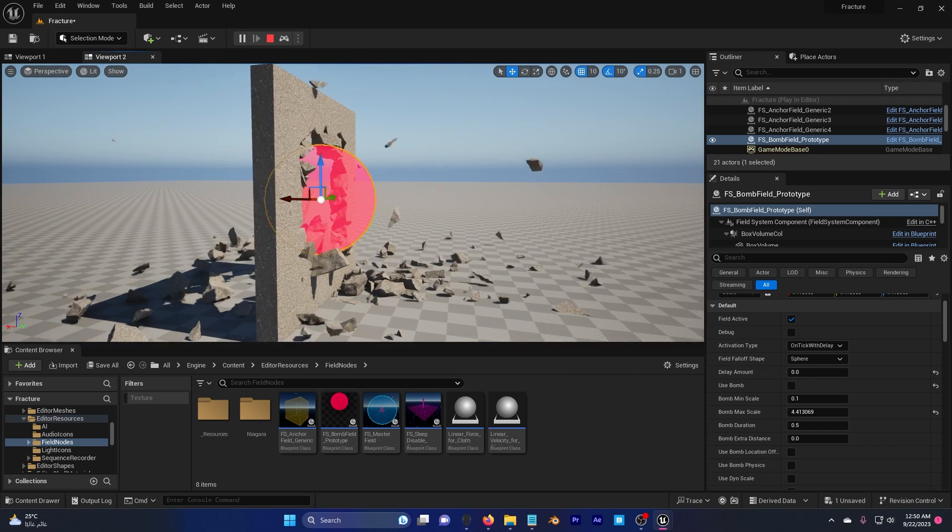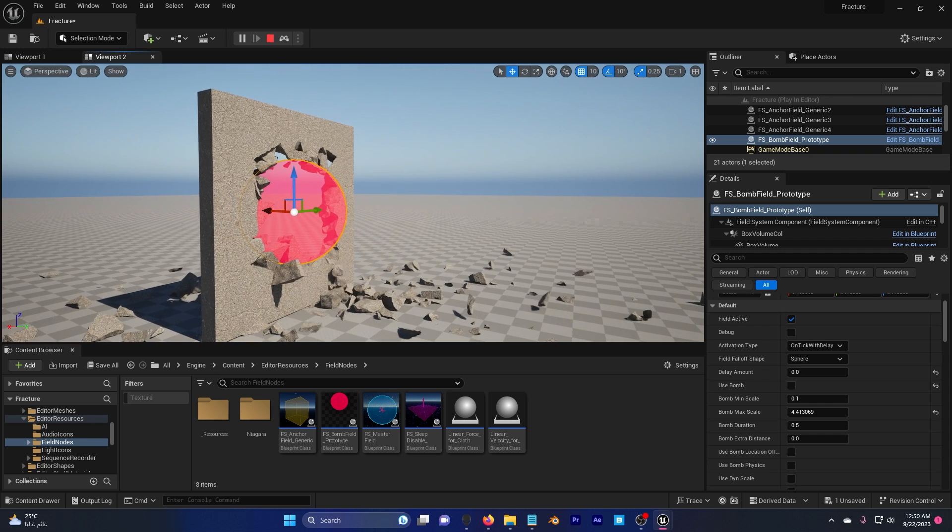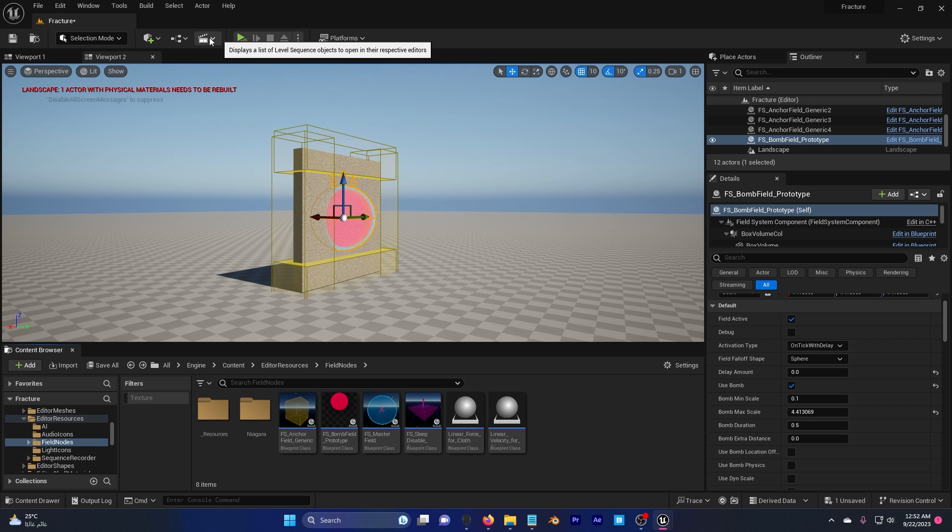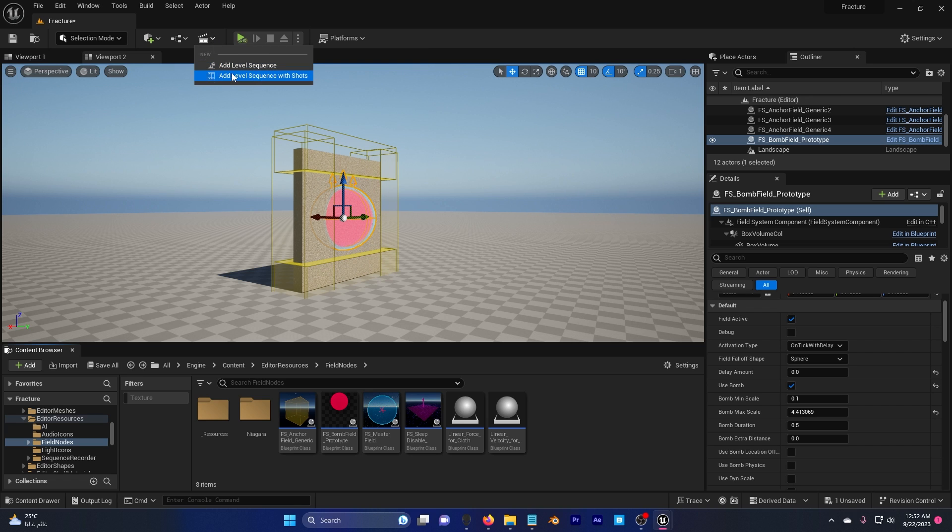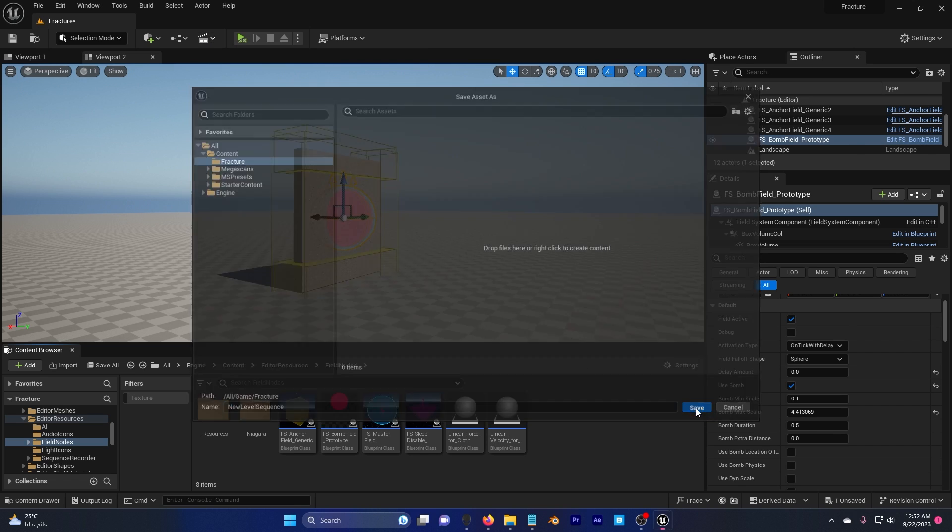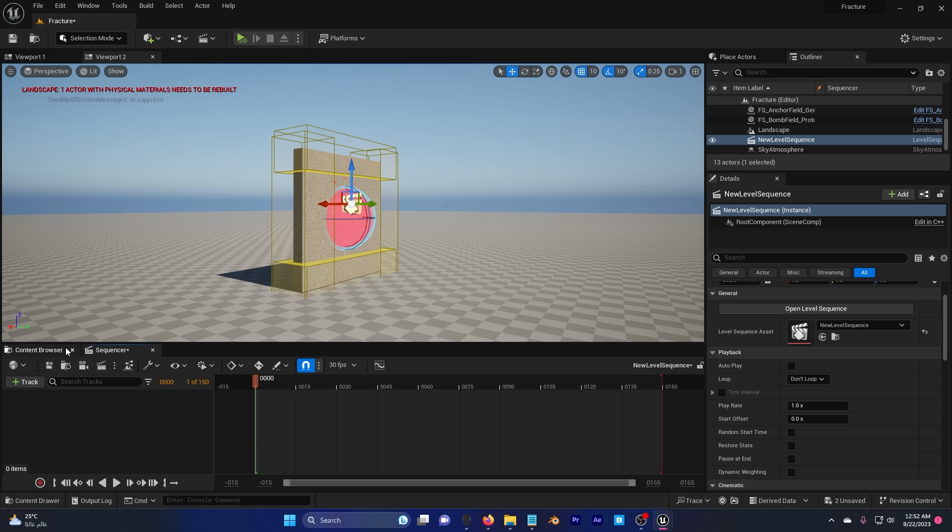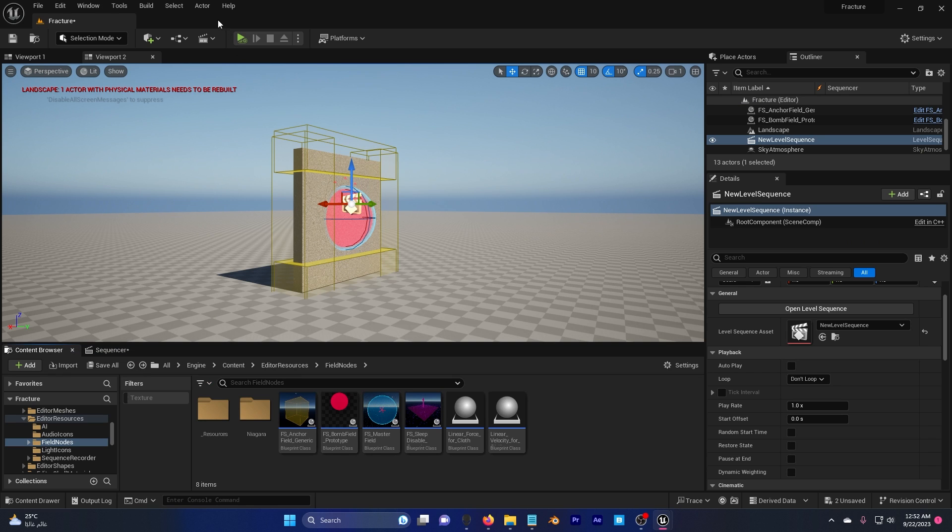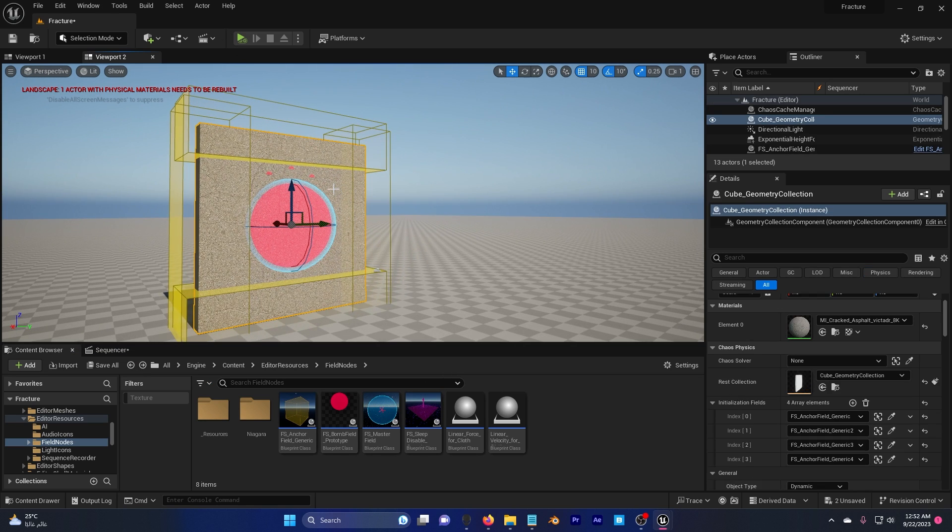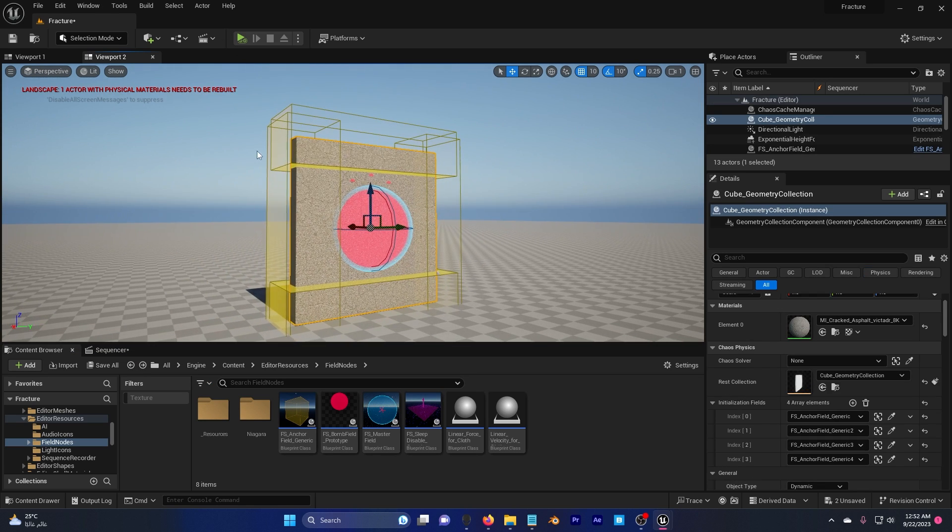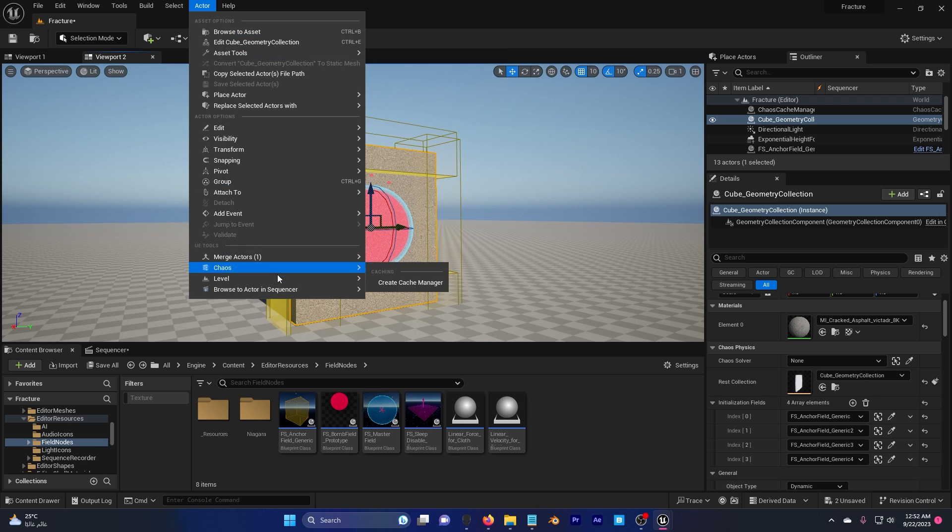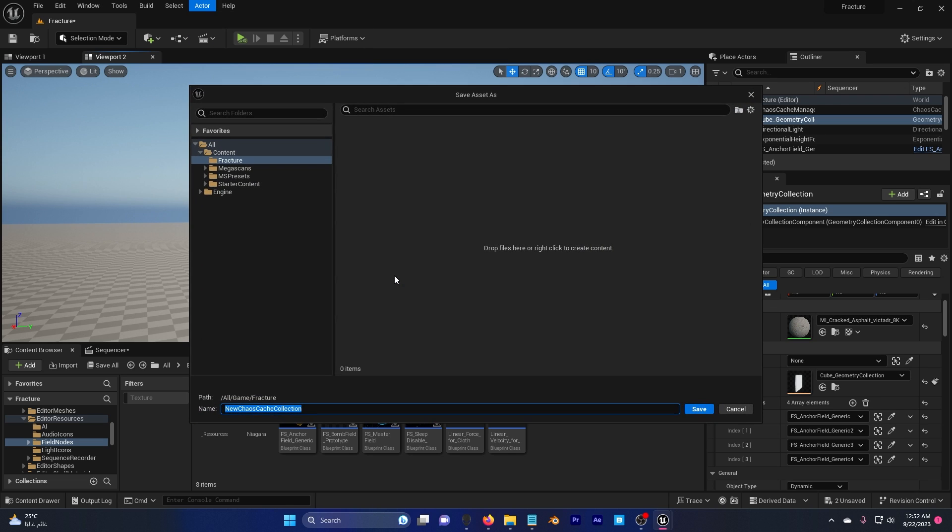And there you have an explosion. How to add to your sequencer - the most confusing question. Go here and add level sequence, hit save. Go and select your wall, go to actor chaos, create cache manager.